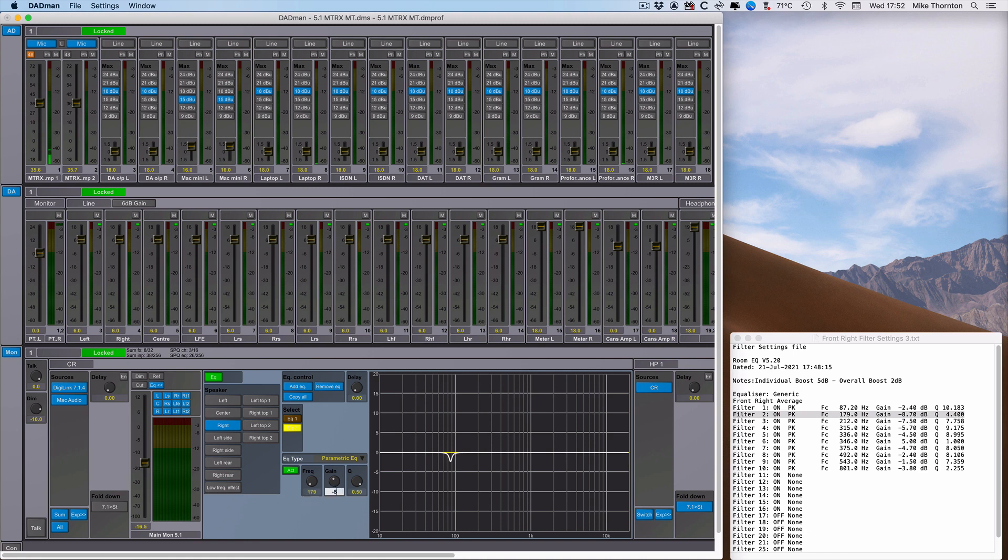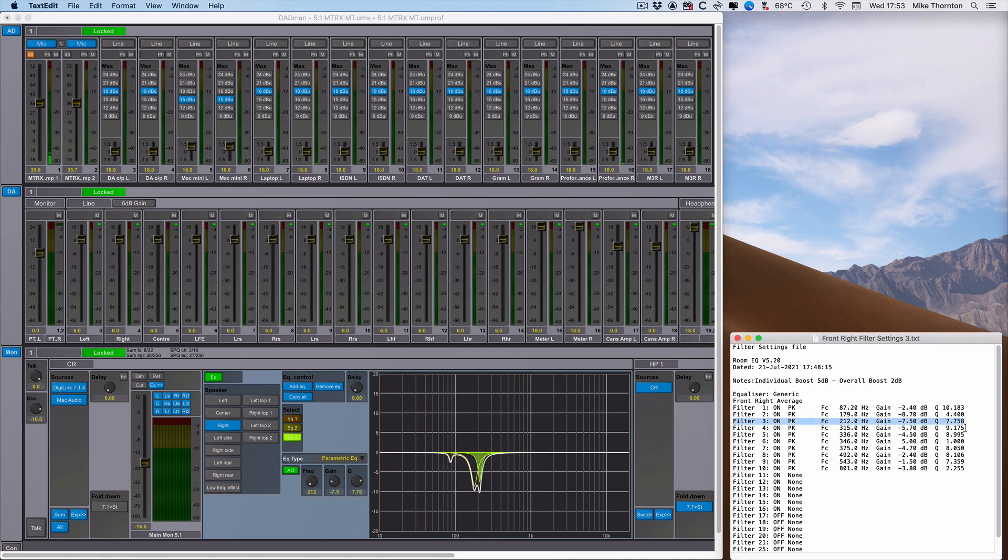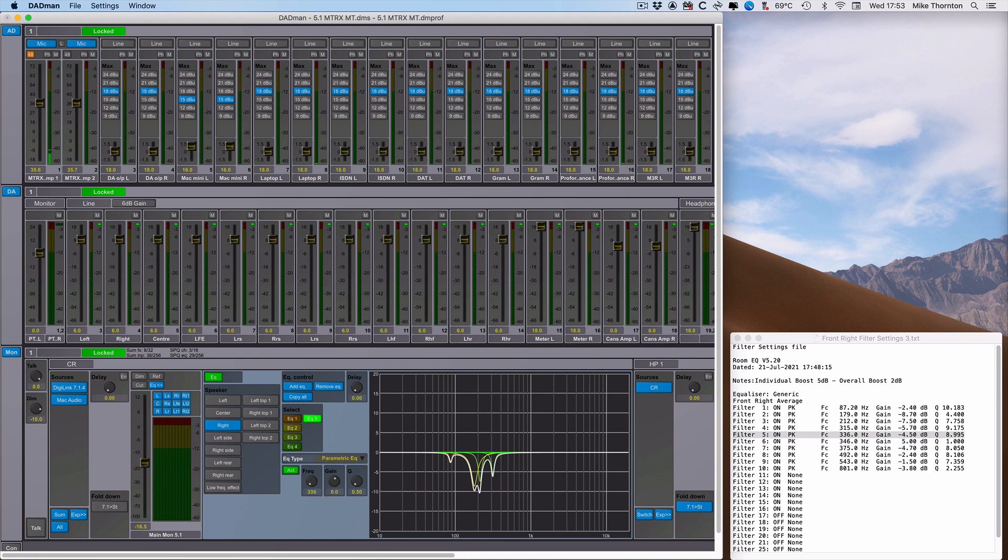Once you've done the first filter, it's a matter of working your way through all the other filter settings until you've got that speaker set up, and it'll look something like this.